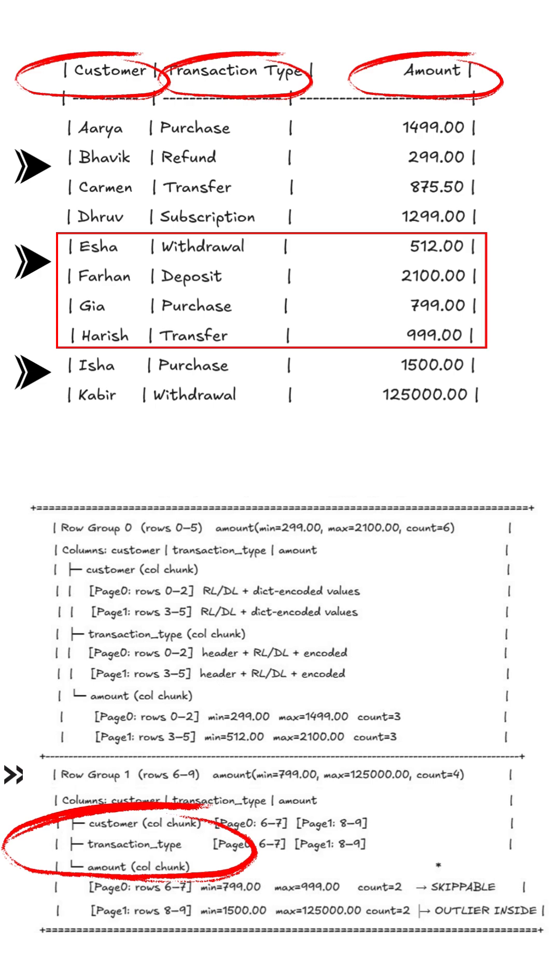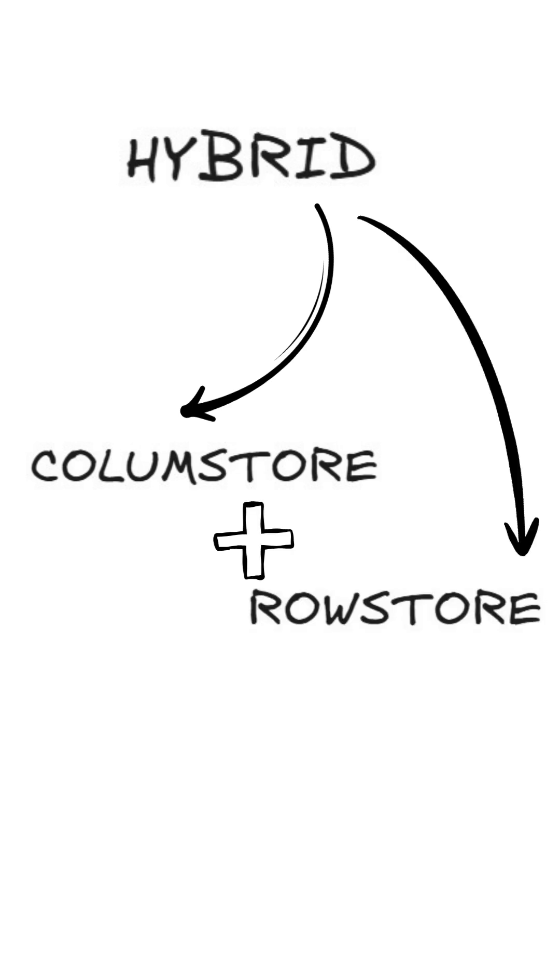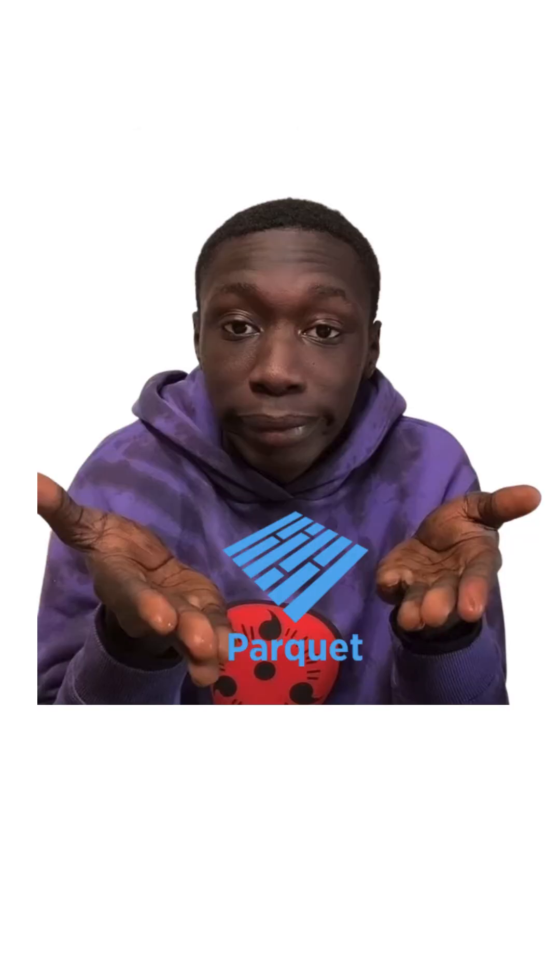That's the idea behind a hybrid layout. So hybrid gives us the balance: columnar speed and compression for analytics, plus row locality when you need complete records. Best of both worlds. And that's exactly what Apache Parquet does.